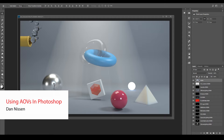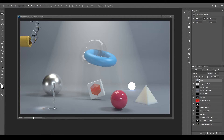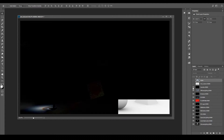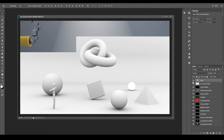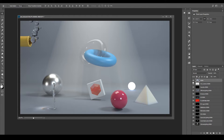Now that I've loaded up my multi-layer EXR, you can see over in our layers panel we have our beauty on top and all the other AOVs rendered alongside with it. If you're running into issues loading these EXRs into Photoshop, I am using a free plugin known as EXR-IO and this should resolve any issues you are having.